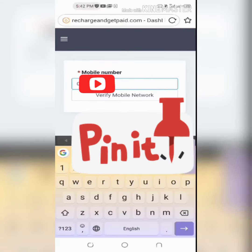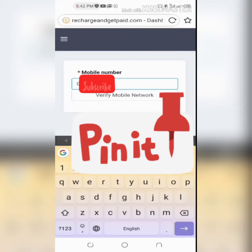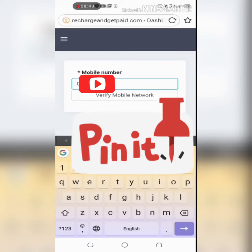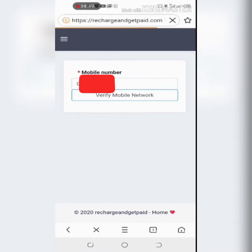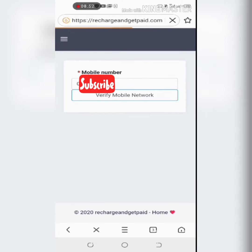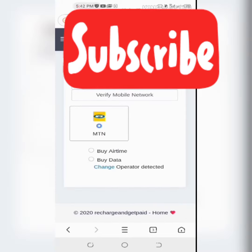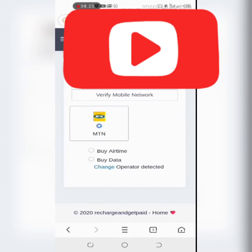Input the mobile number that you want to recharge and click on verify mobile network. When you do this, the phone number will be verified and the network service you are using will be displayed on the screen.